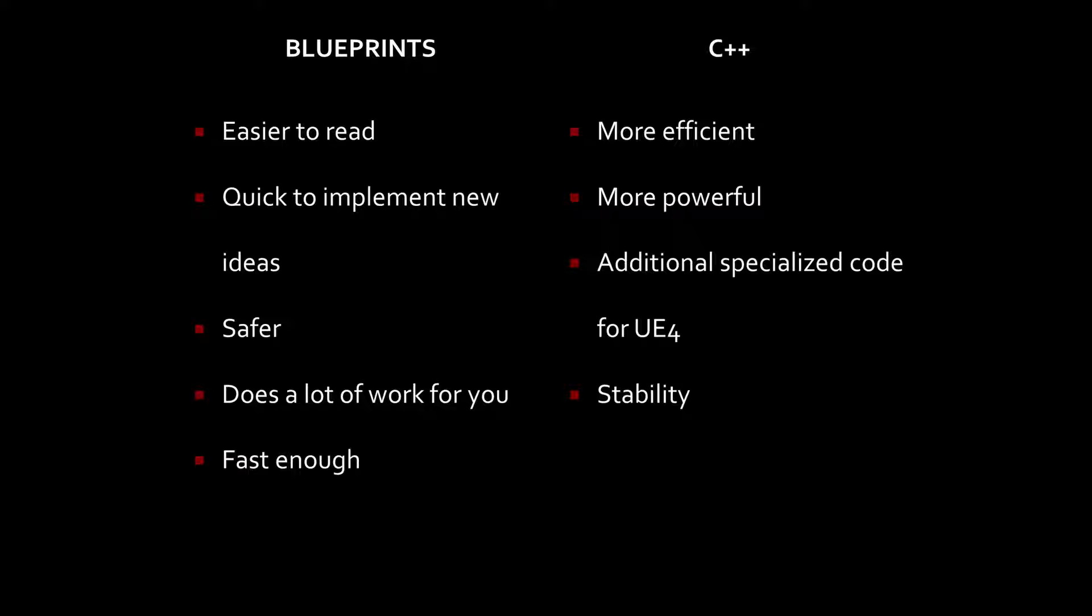Blueprints also does a lot of work for you. There's a lot of built-in functions and functionality that will actually take care of a lot of things in the background for you, making implementing ideas a lot easier. The biggest takeaway is that Blueprints, for the most part, is fast enough for just about everything.